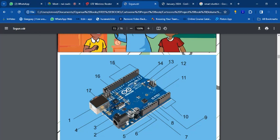Digital pins are for digital devices, and analog pins are for analog devices. Digital devices are either on or off, while analog pins are for devices not clearly defined — like the potentiometer or the temperature sensor I mentioned yesterday.